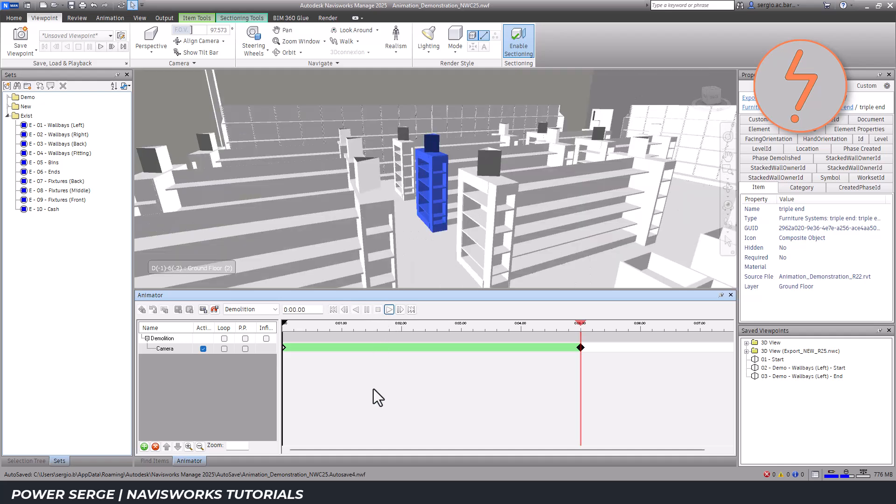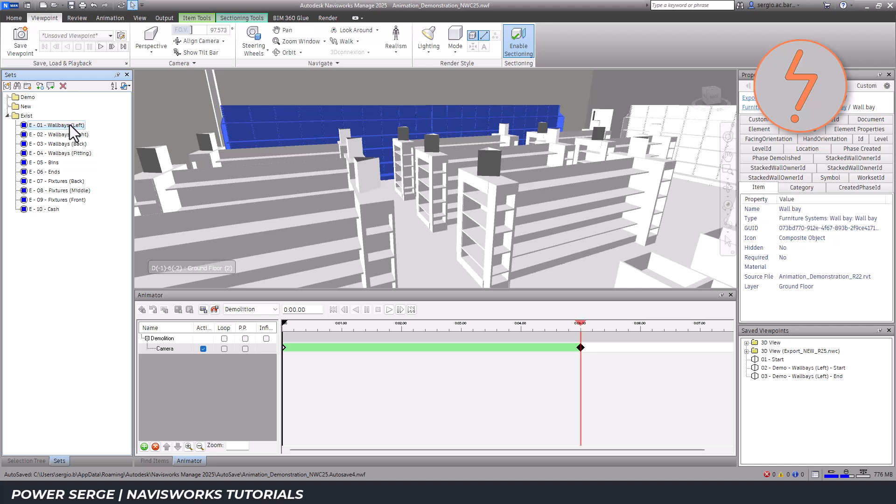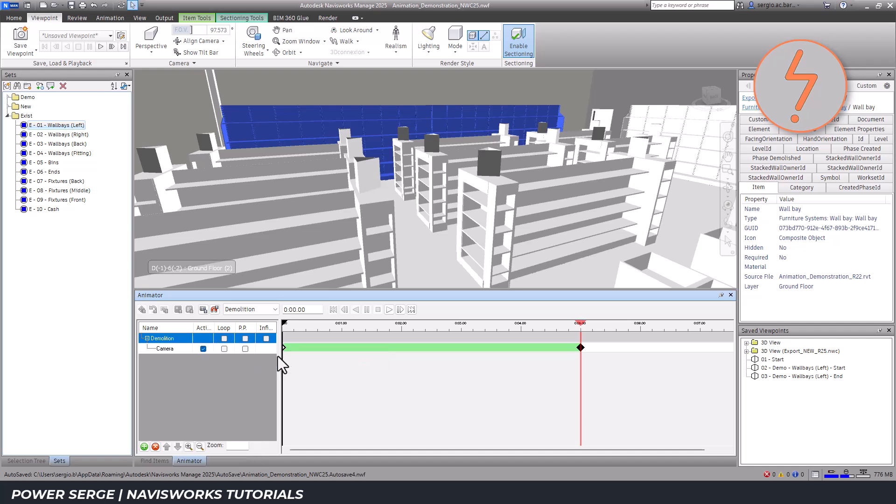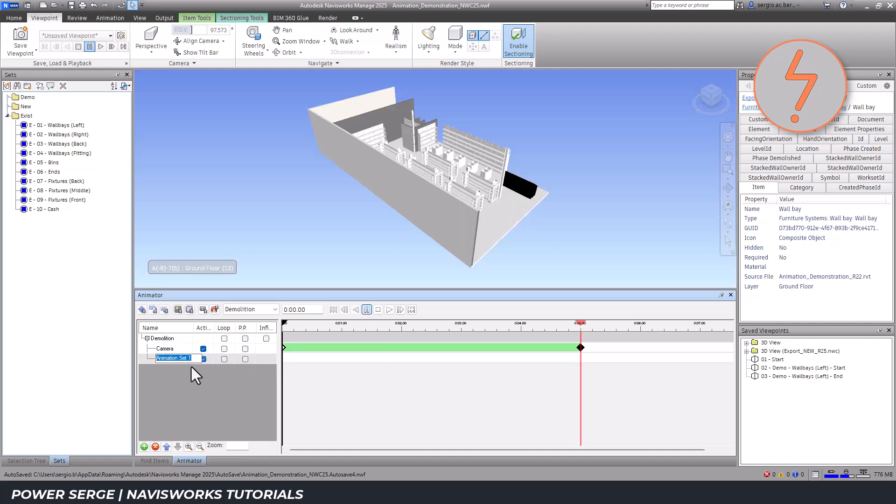I can now add the selections to the animation. From the saved sets on the left, I choose wall base 01 and then add this to the scene. By right-clicking on the scene title and then from the dropdown that appears, I choose add animation from current selection. I'll take the opportunity to rename this.